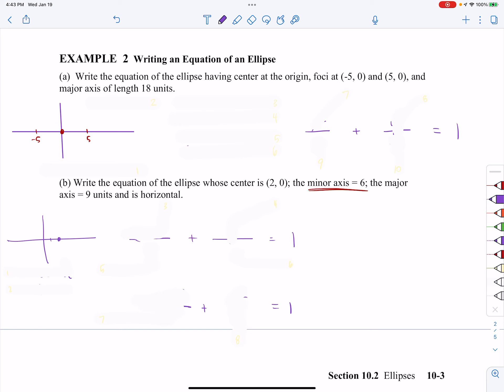It says to write the equation of an ellipse that has the center at the origin. So immediately I know that my center, my H and K, is at (0, 0). I have foci at (-5, 0) and (+5, 0). Anytime you have a certain set of information that you can draw, go ahead and draw it — it's going to hand you a lot of info just by putting it down on a picture. I've already got my picture started, and I noticed that my 5 and my negative 5 are both focus points.